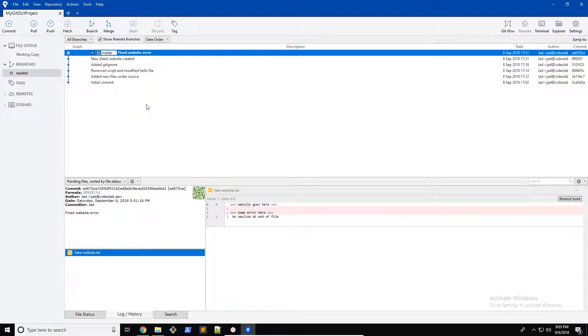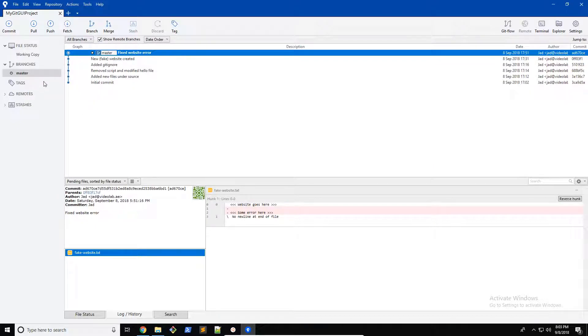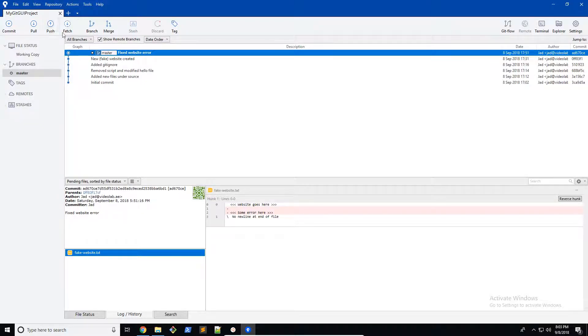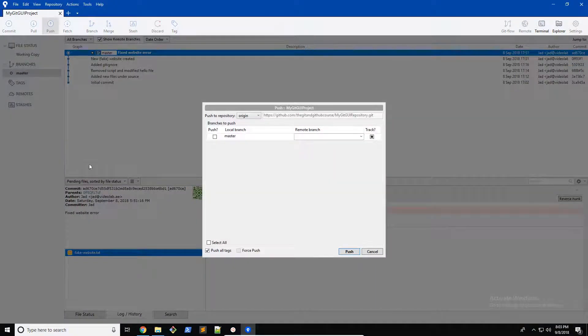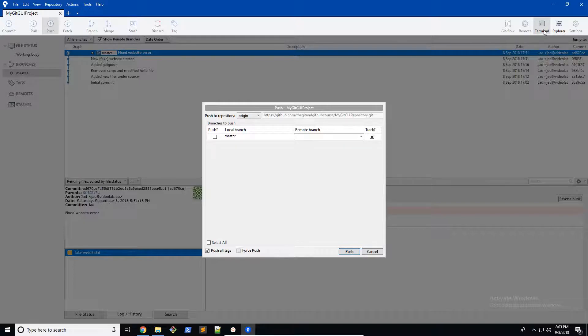Next thing we want to do is learn about pushing and pulling. We have all of this data here and we're going to push it onto our repository. First thing you want to do is make sure you're on the right branch, your master branch or whatever branch you're going to use. You're going to click on push and now you can see here it says push to repository origin. Through the terminal we actually created and initiated that push-pull cycle and created the origin that we need.